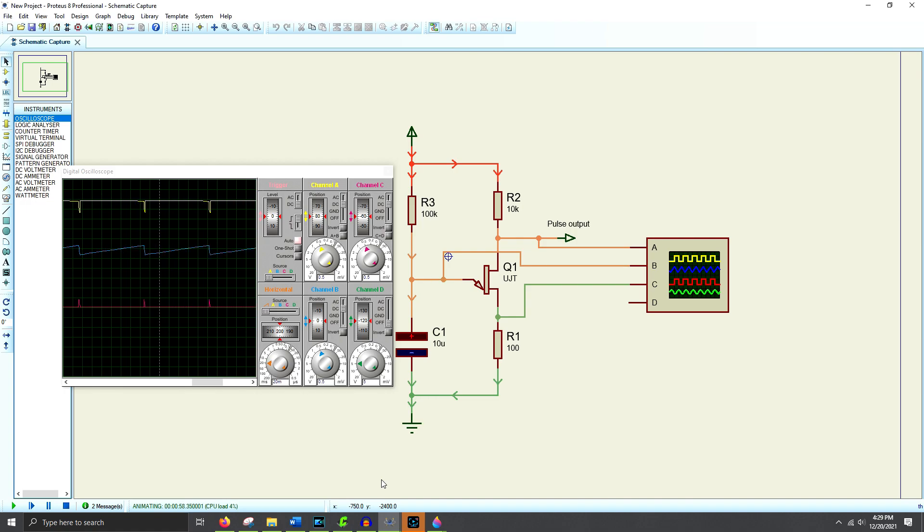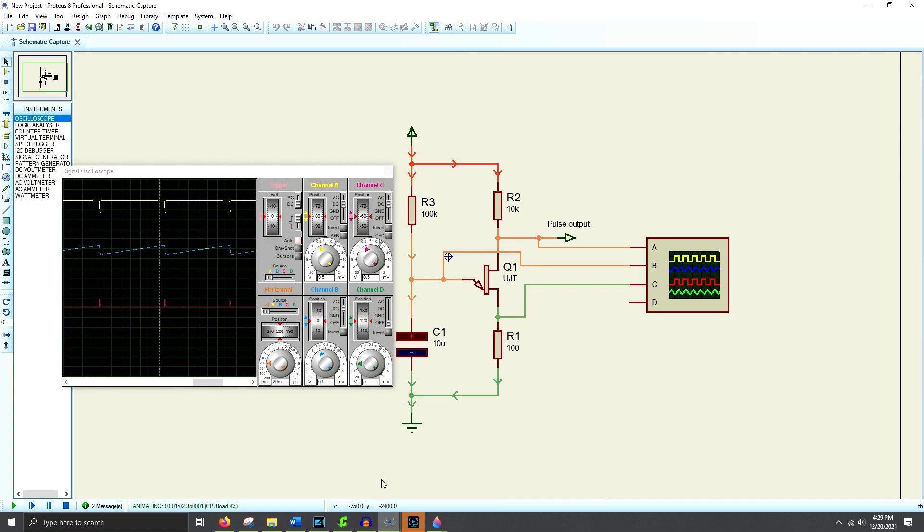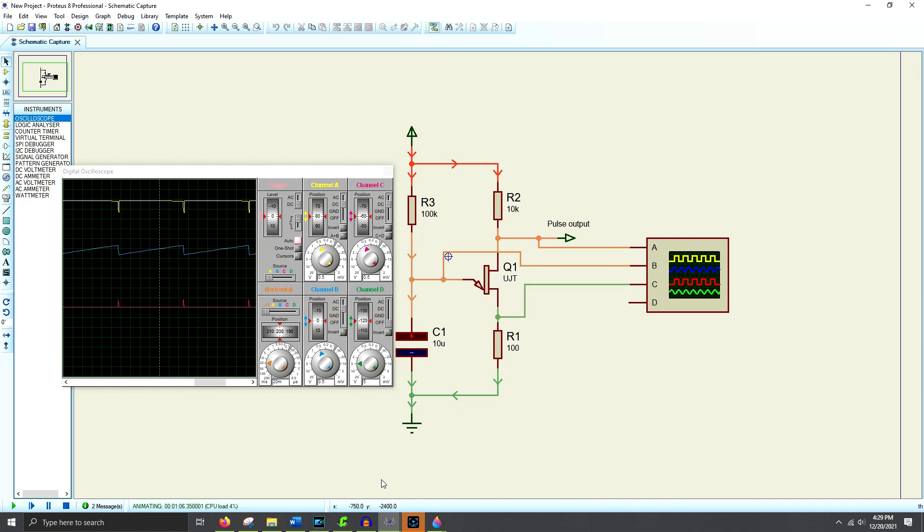However, over time the uni-junction transistor was phased out by other components. The 555 timer IC was more convenient and easier to set up. It replaced the uni-junction transistor in most circuits.